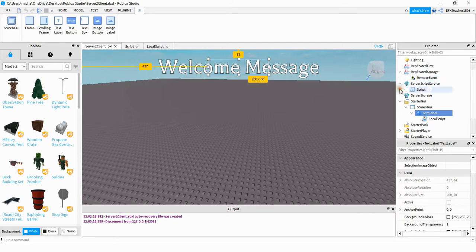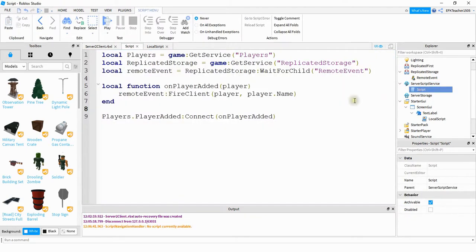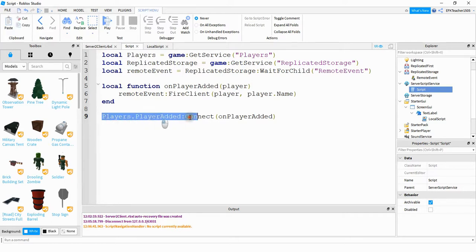After that, we're going to create a script under the ServerScriptService. What this script is doing: it's first creating a variable for the PlayerService, and also creating variables for the ReplicatedStorage and the RemoteEvent. Then it's running a function that runs whenever a player joins the game — that is what this line right here is doing. Whenever the player joins the game, it's going to run the function up top here.